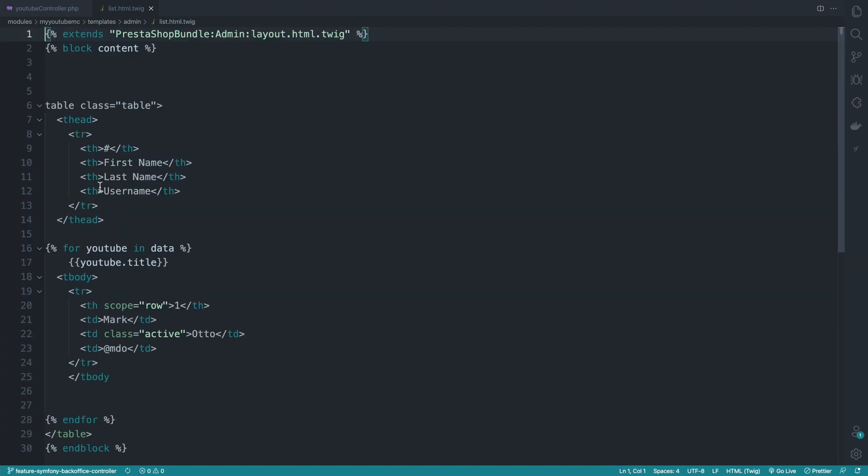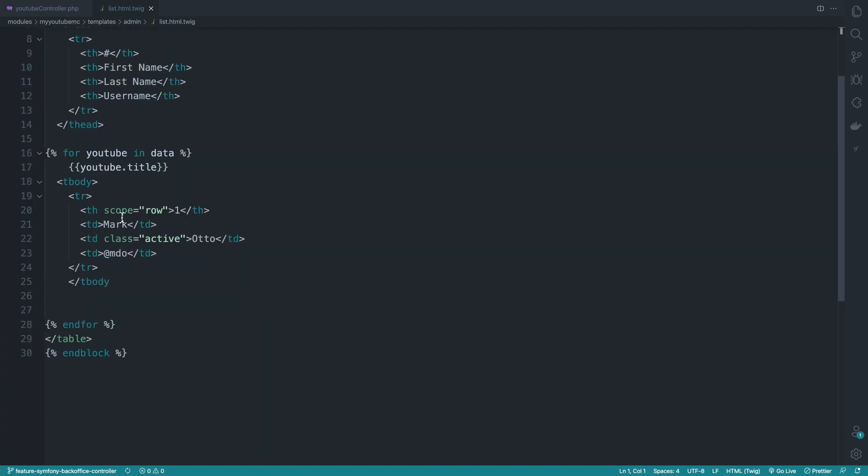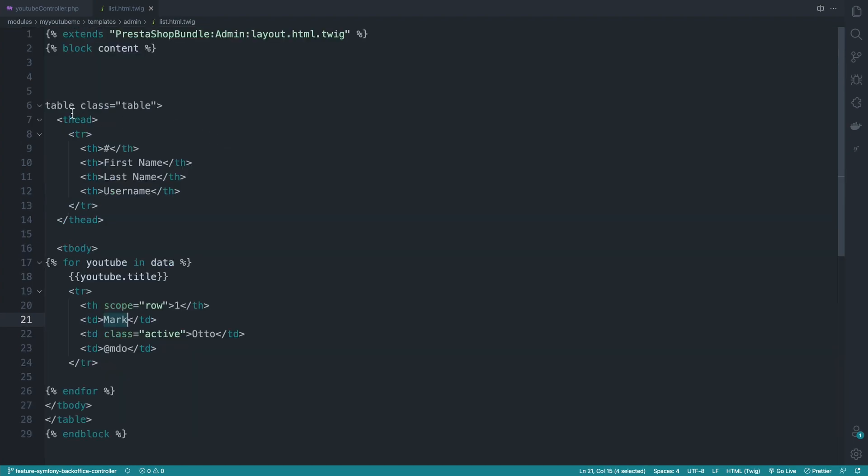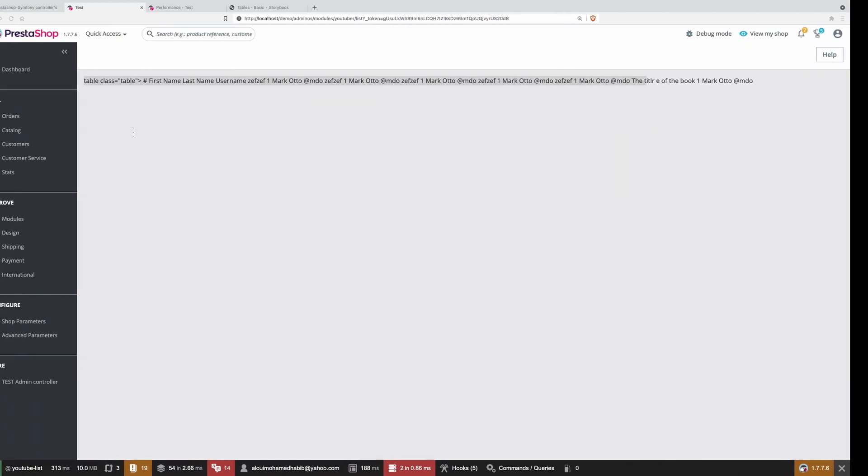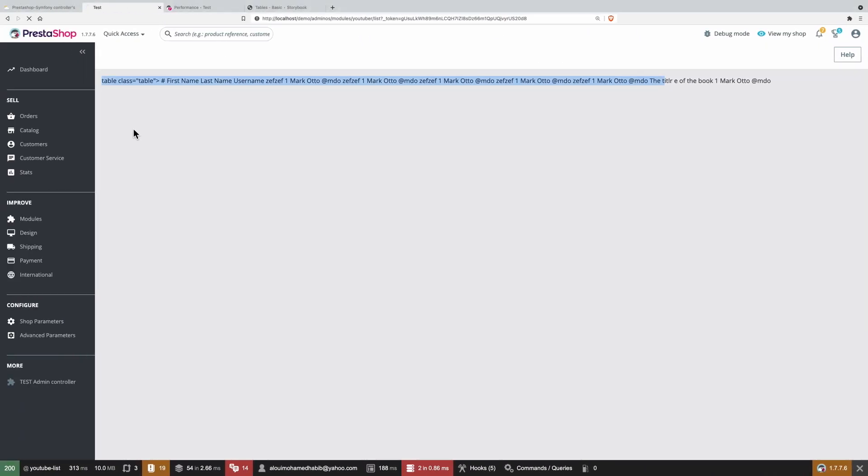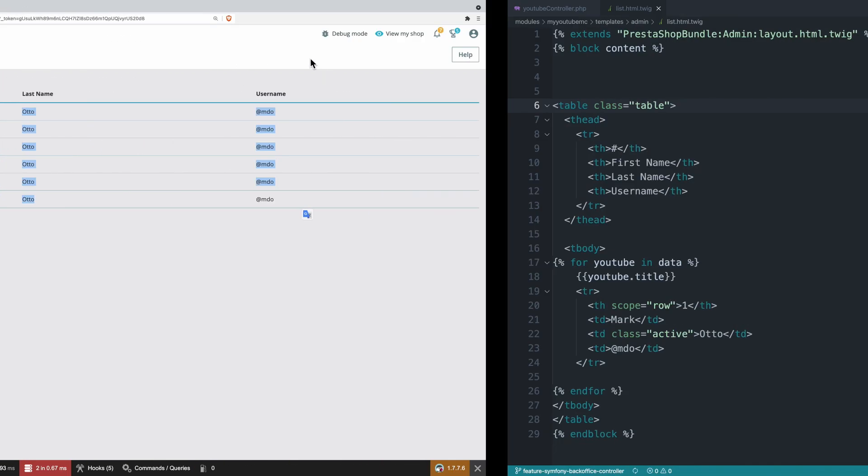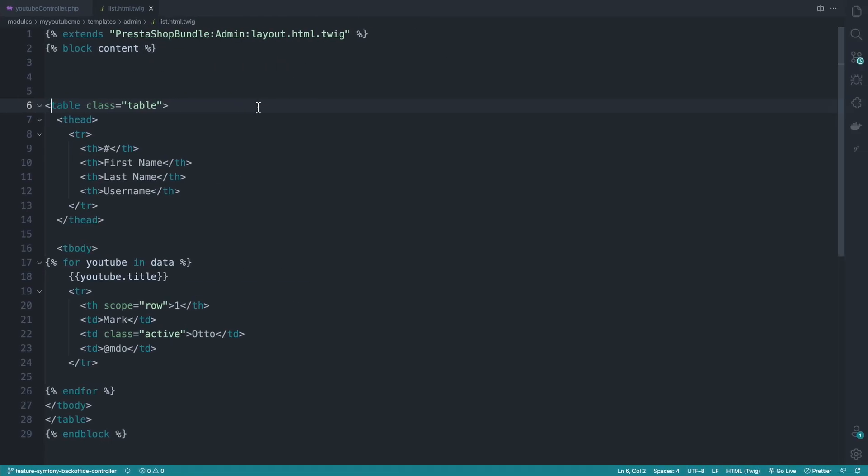th slash tbody. We need also to put this tbody outside because it's not repeated. tbody also goes outside here. Something is broken because it's missing this. Now refreshing. Here we go. This is far much better.